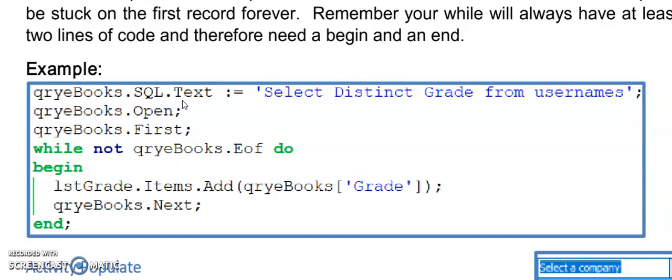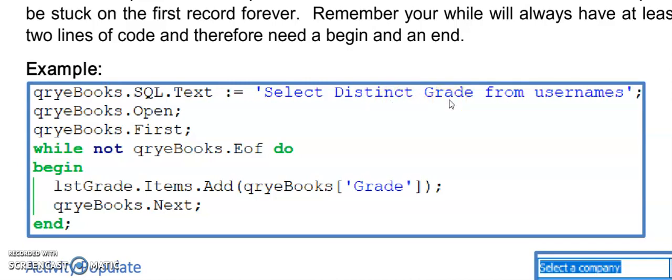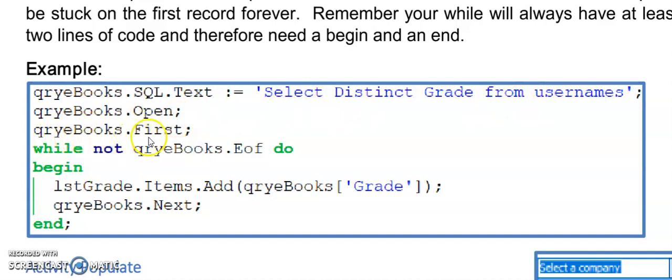First, we will run a SQL statement. This one is showing distinct, so we're showing one of each grade from the table. This table is called usernames in the database. Then I need to go to the first record, so dot first makes my active record the first one in my table.